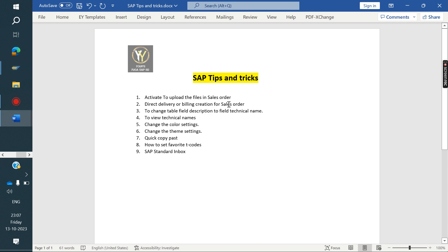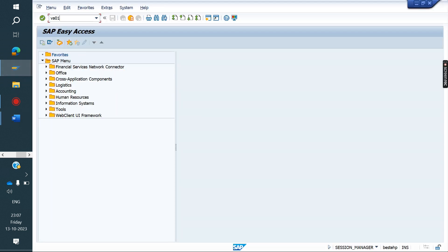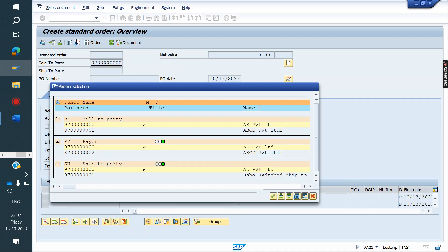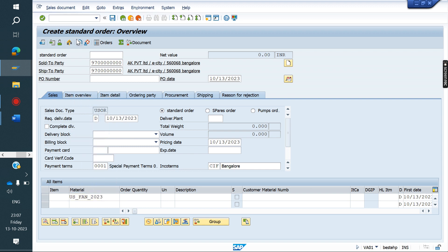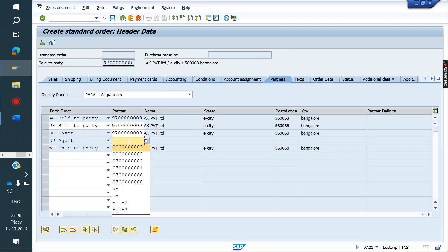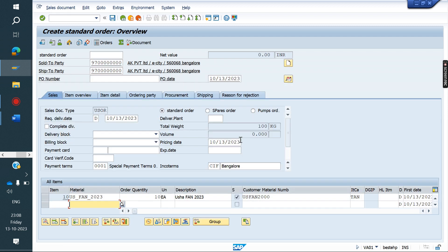The next tip is direct delivery or billing creation from a sales order. Usually when creating a delivery, we save the sales order and then go to T-code VL01N, enter the order number, ship-to party, and save. Instead of doing that, you can do it directly from the sales order.